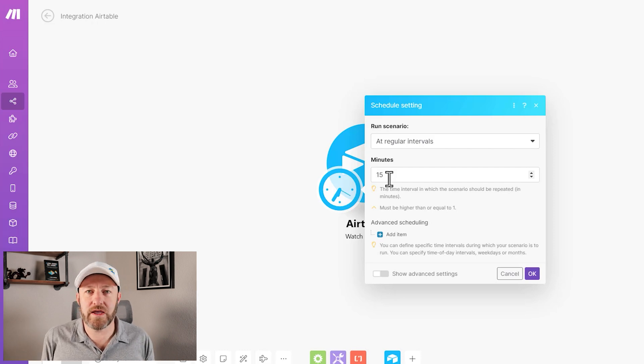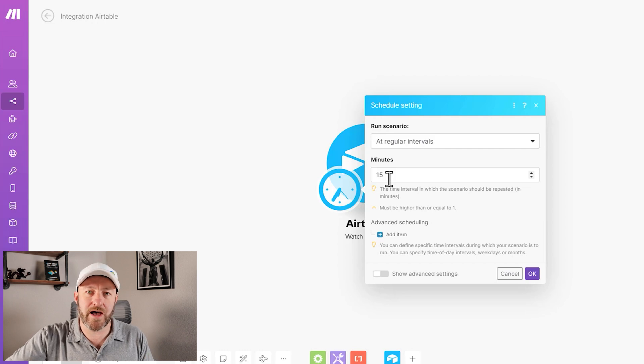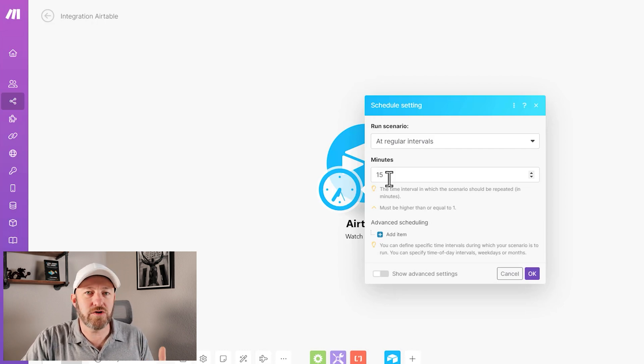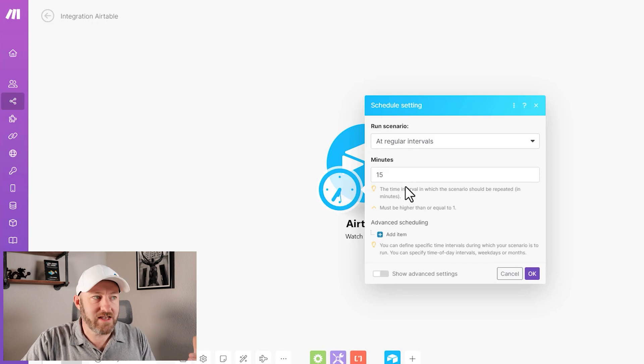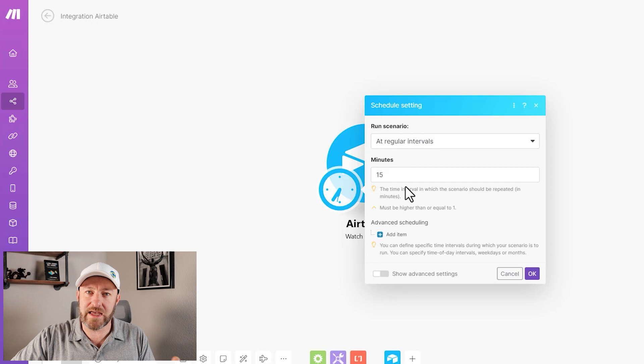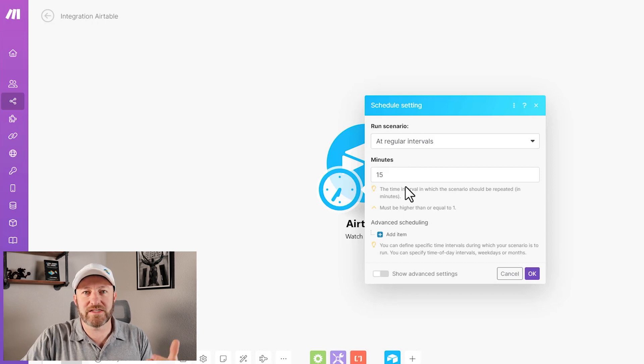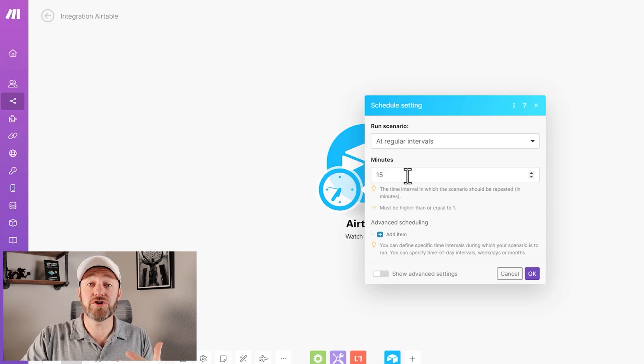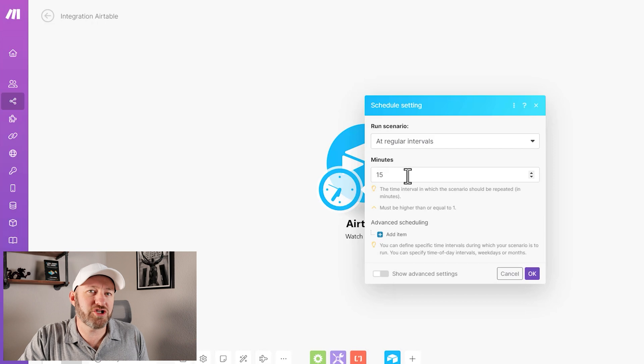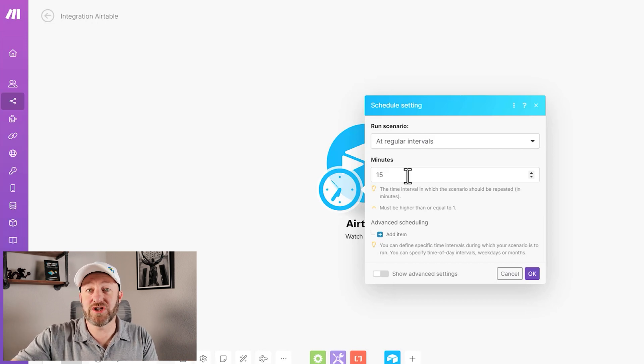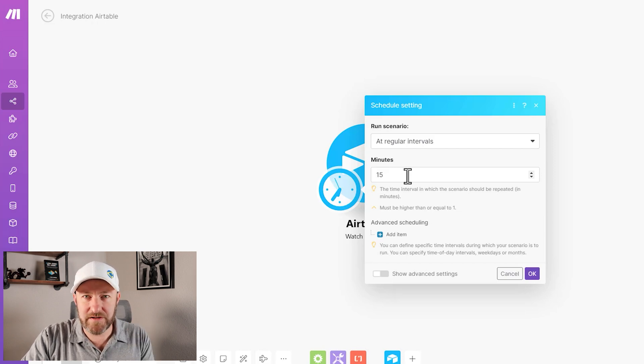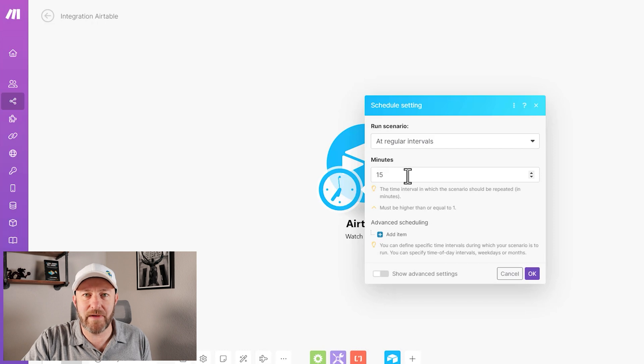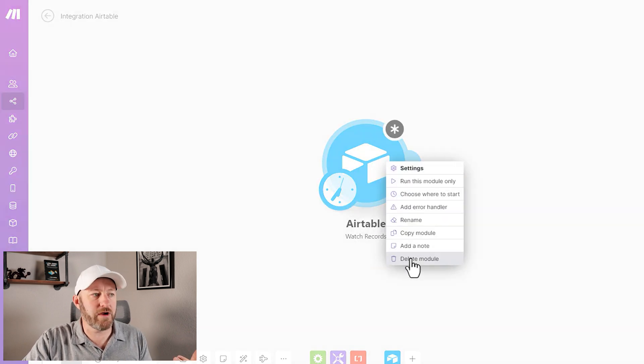The key takeaway here is that you have to be very mindful about how you establish your triggers inside of Make. If you're going to do something like watching a record—you're looking for something, you go in and search for it on a given interval—you have to be really thoughtful about that because it's going to chew through a lot of operations, even if it's not finding something. This is a feature that we're unaccustomed to if we're transitioning from Zapier, because Zapier goes out and looks for that information and doesn't charge us for tasks.